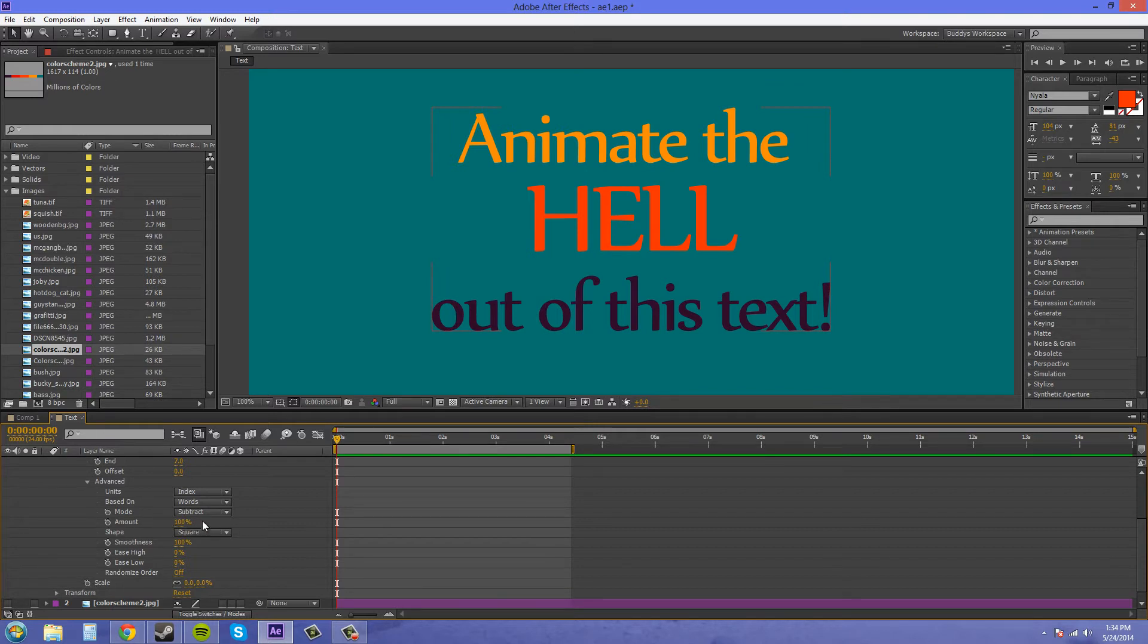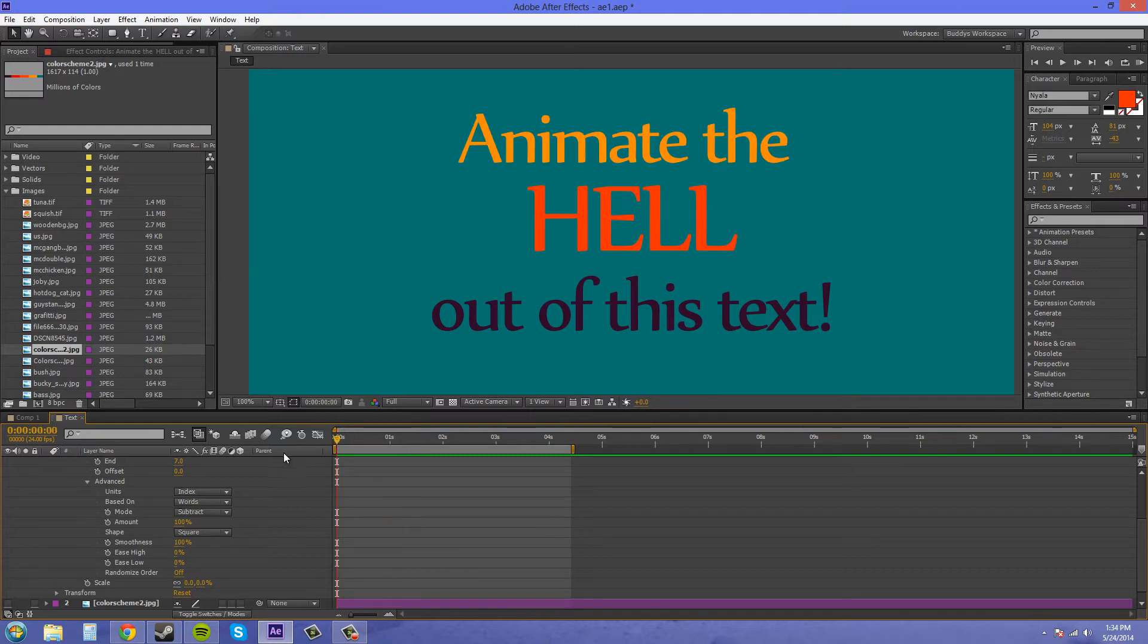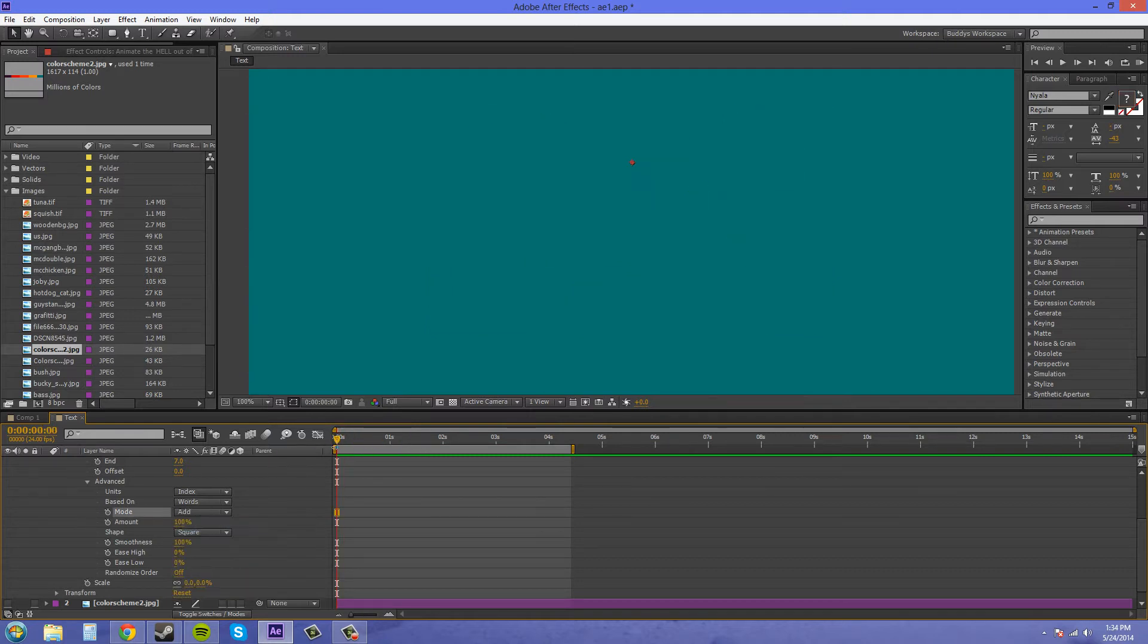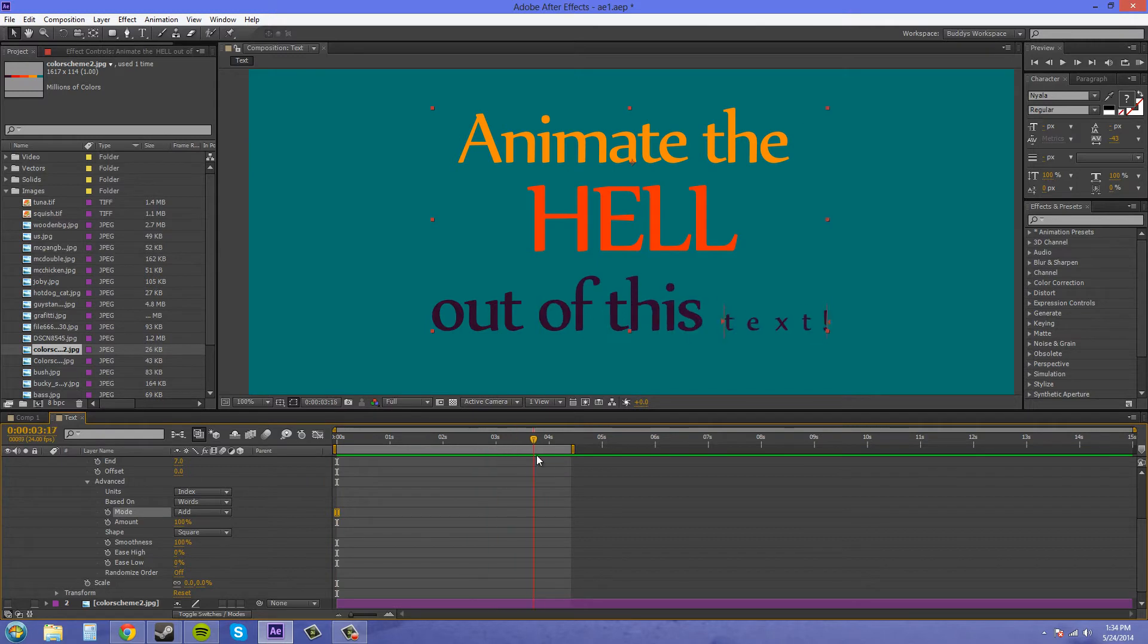Now amount is just the amount that everything happens. You don't really need to mess with that too much. The smoothness here is the next one that I want to go over. So I have smoothness at 100%. Let me change this back to add because we want the words to animate on.